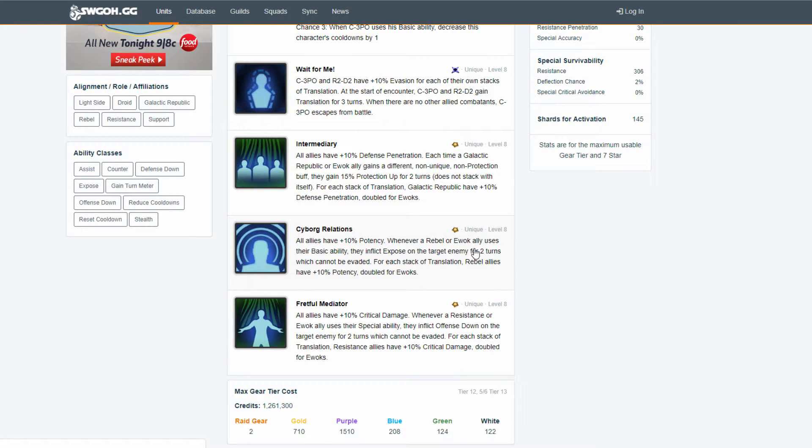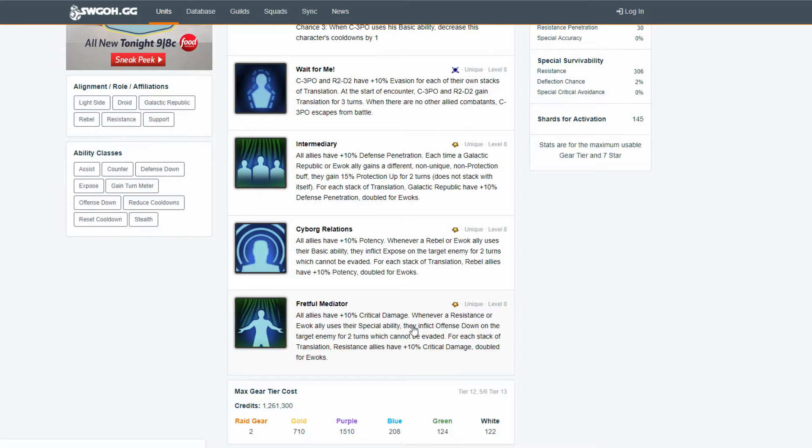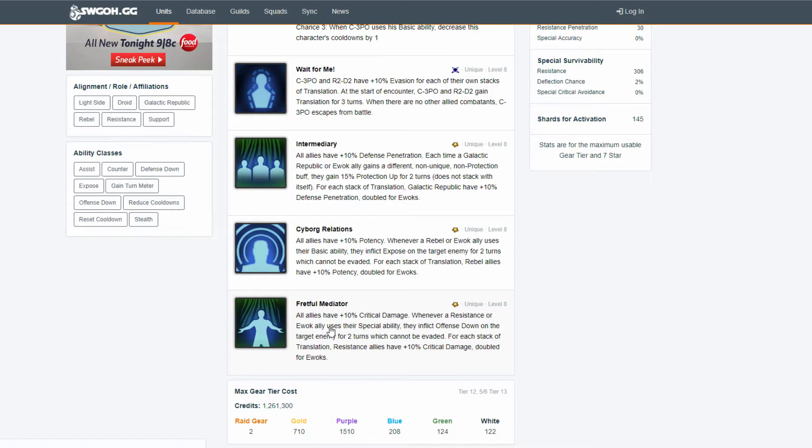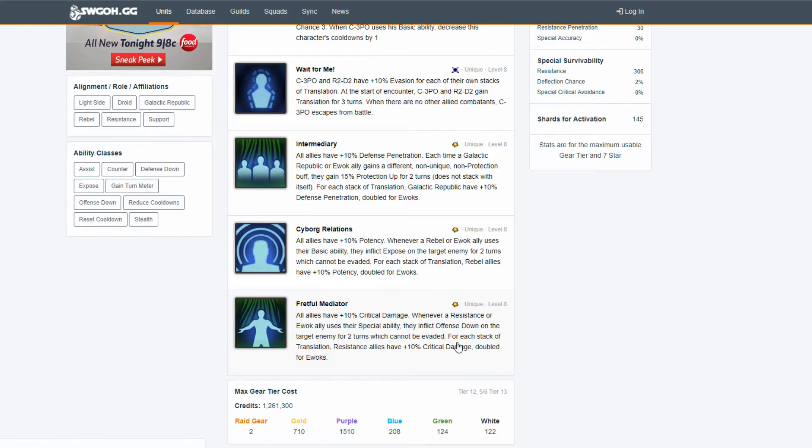But, the other option is take the rebel side of this. Whenever a rebel or Ewok, keep the Ewok there. Rebel goes down to the resistance. So, whenever a rebel, resistance, or Ewok ally uses special ability, they inflict offense down on target enemy for two turns, which can't be evaded.